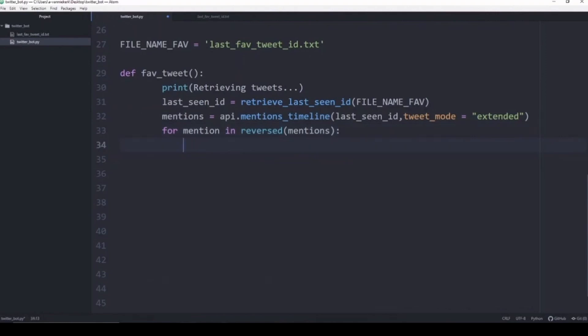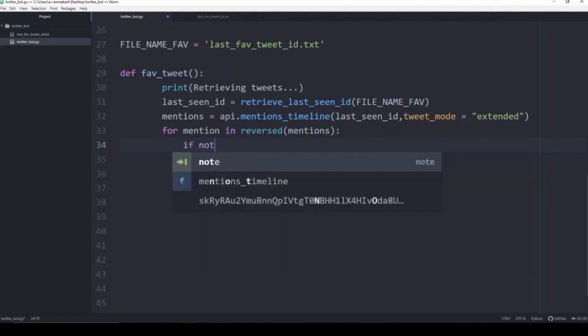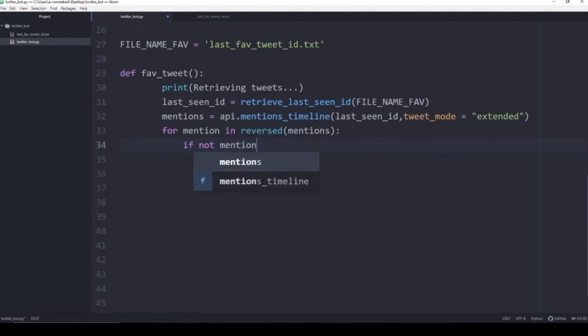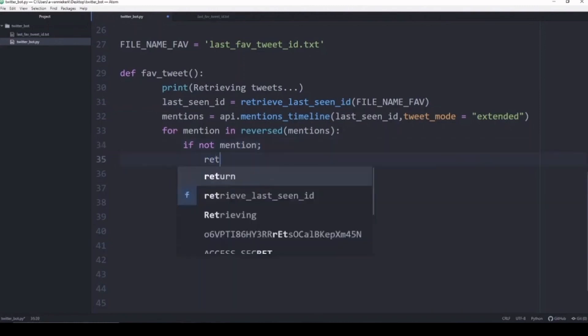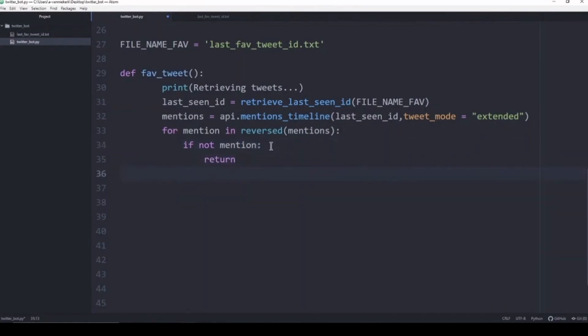There may be some instances where there actually hasn't been any tweets generated that mention you, so the mentions variable will be empty and we just need to make sure that there is indeed content in it. We can use an if function and if not mention then we just say return. If the mentions variable is empty then we're just going to abort the whole favorite and retweet thing because you can't really retweet and favorite a non-existent tweet.